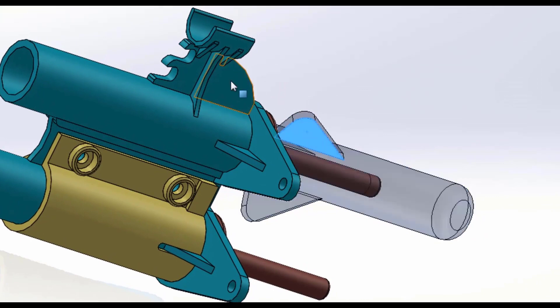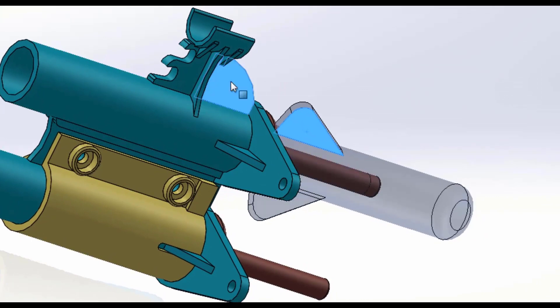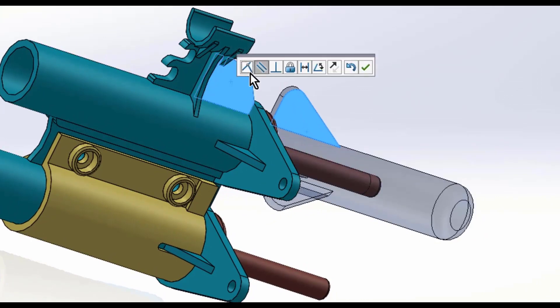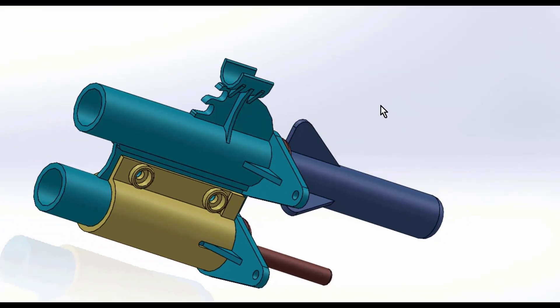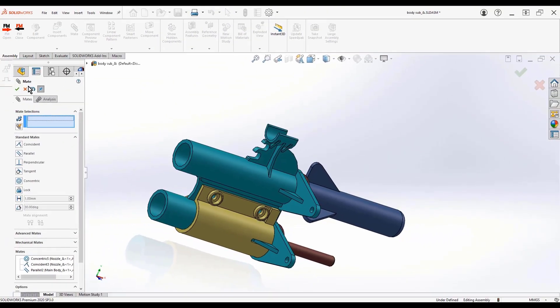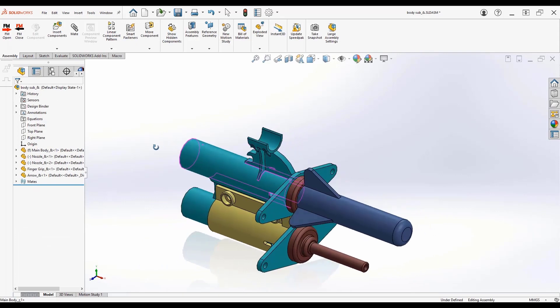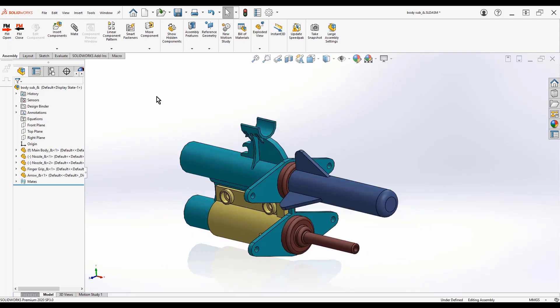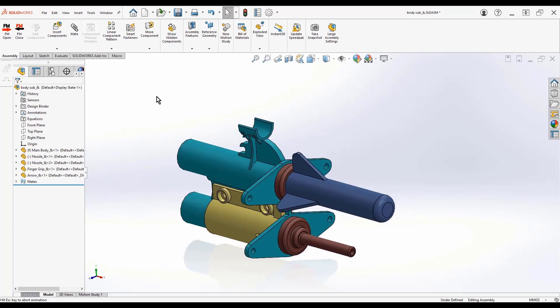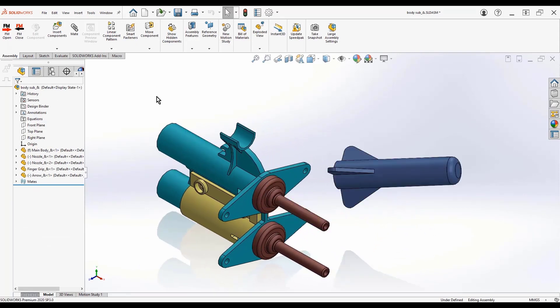And finally, they'll pick on these two faces to set these two as being parallel to each other. Confirm it, and then the green check. Then they dart all the way over to the dialog box and hit the green check to end the command. Not that bad. Could we perfect our performance? Let's see.